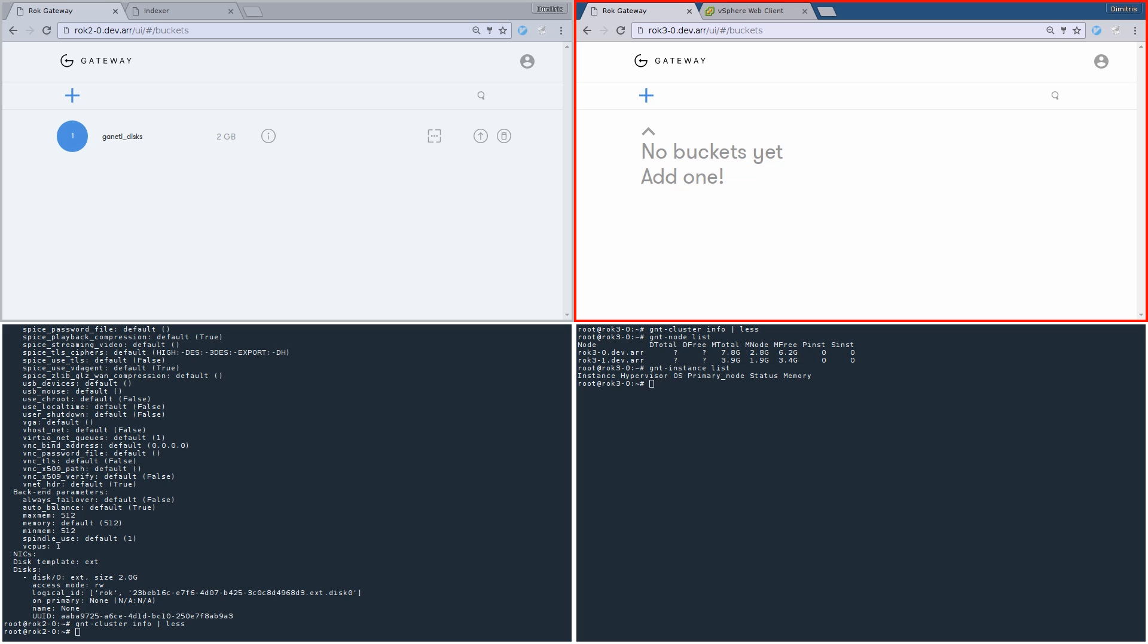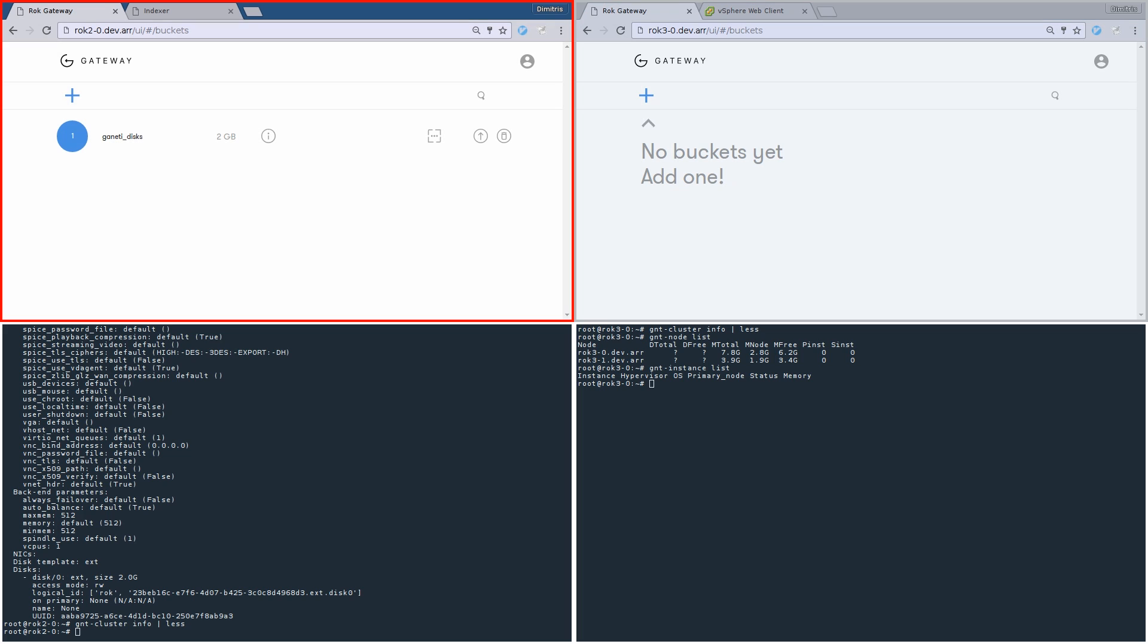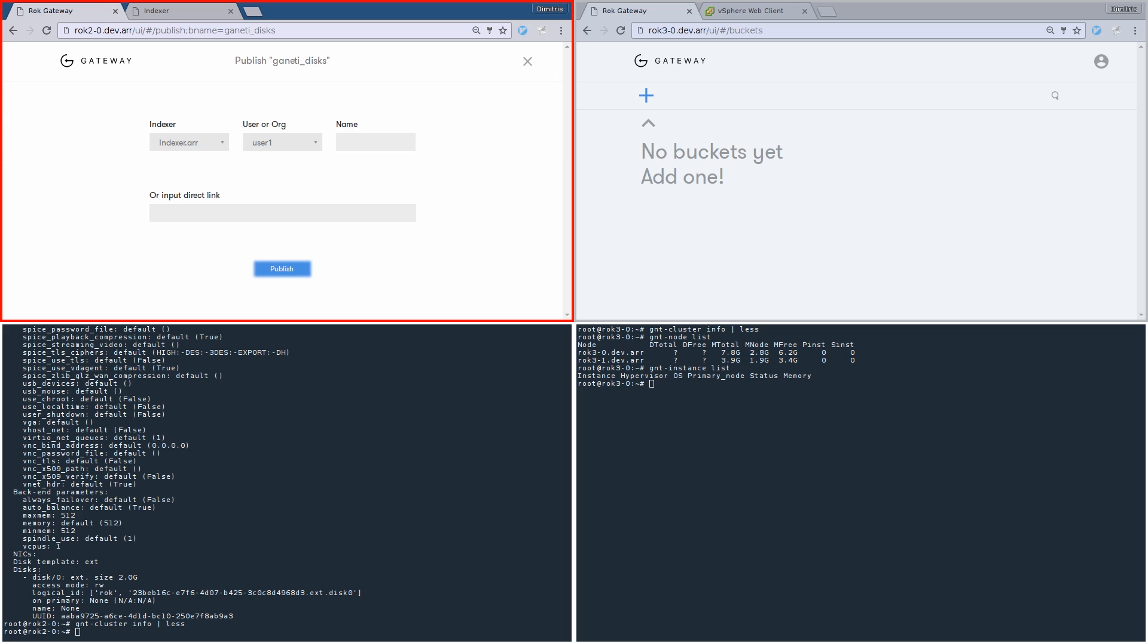To do so, it would be great if we could have the bucket on the first data center appearing on the second data center. Let's do it. We go back to the ROC gateway of the first data center and we publish the bucket that we created previously.